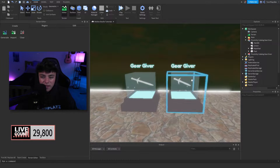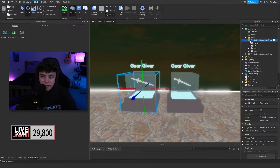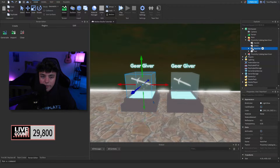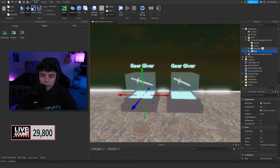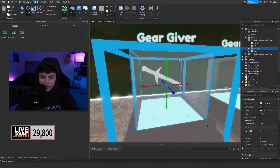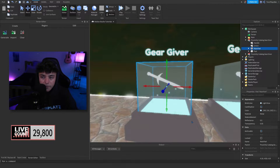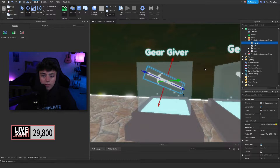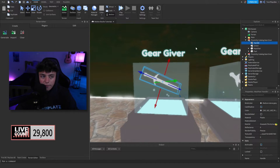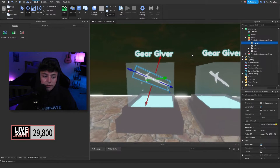Inside each one we have a Handle, a Union, a Main Part, and a Part. The Main Part contains everything like the proximity prompt and the script. The Handle is where we're going to put the gear ID.